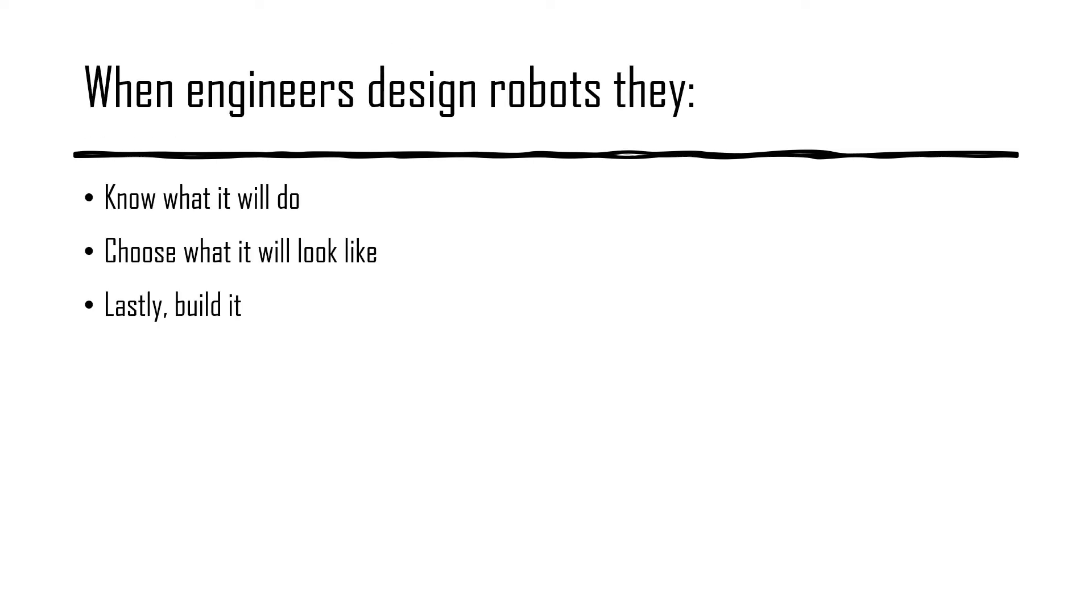When engineers design robots, they know what it will do, they choose what it will look like, and lastly, they will build it.